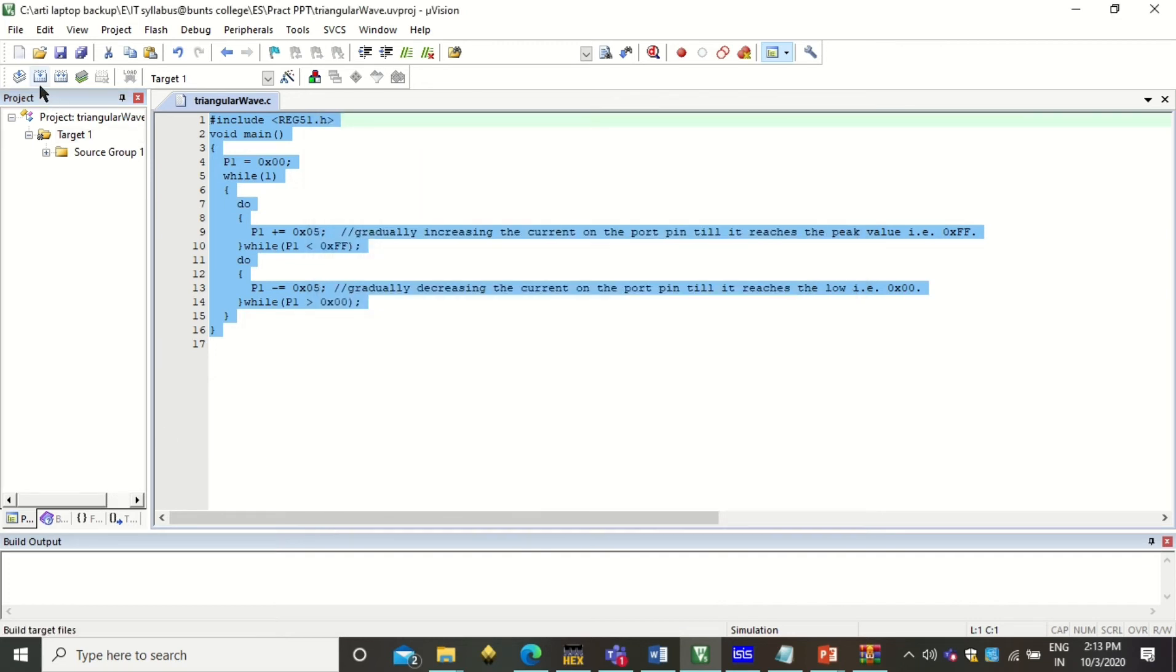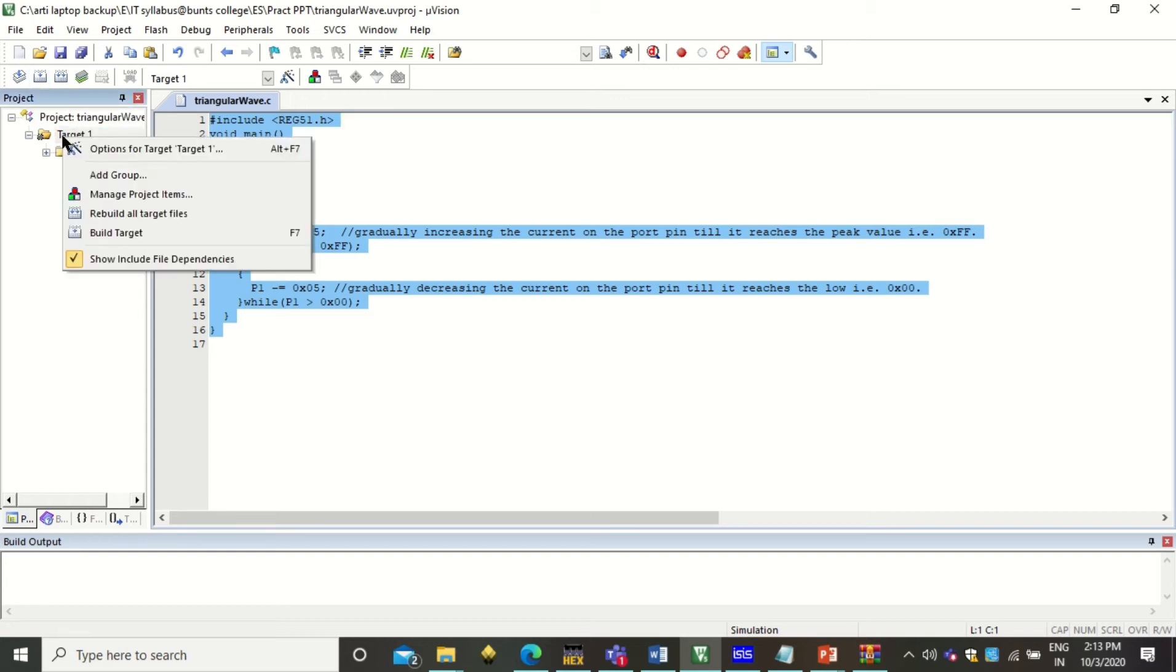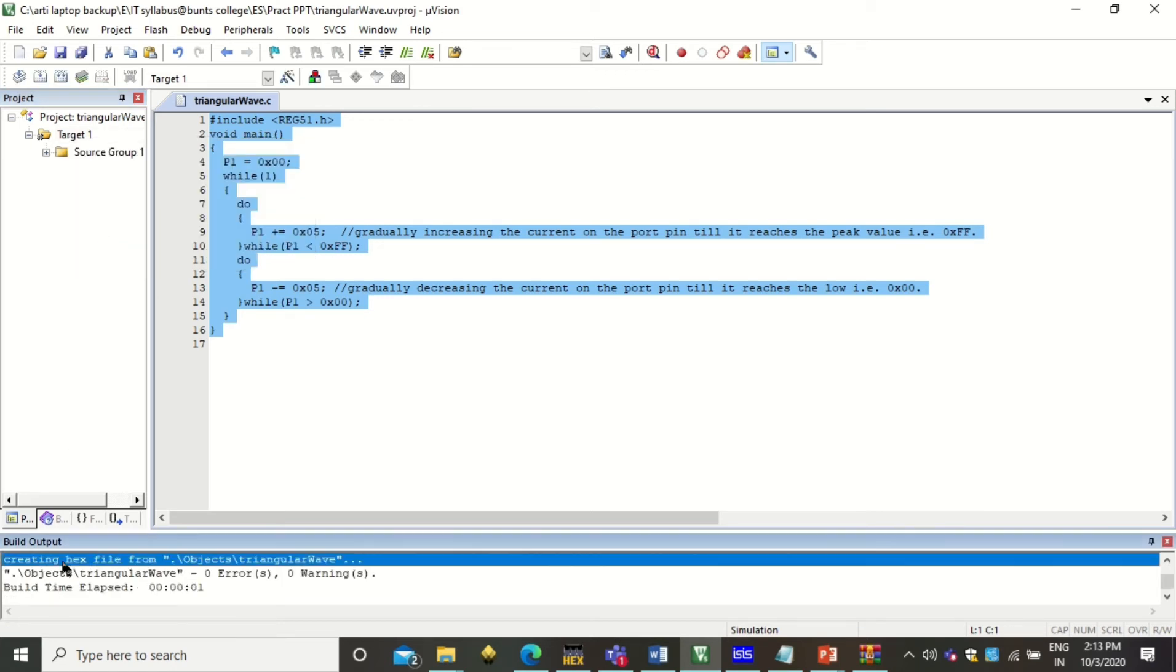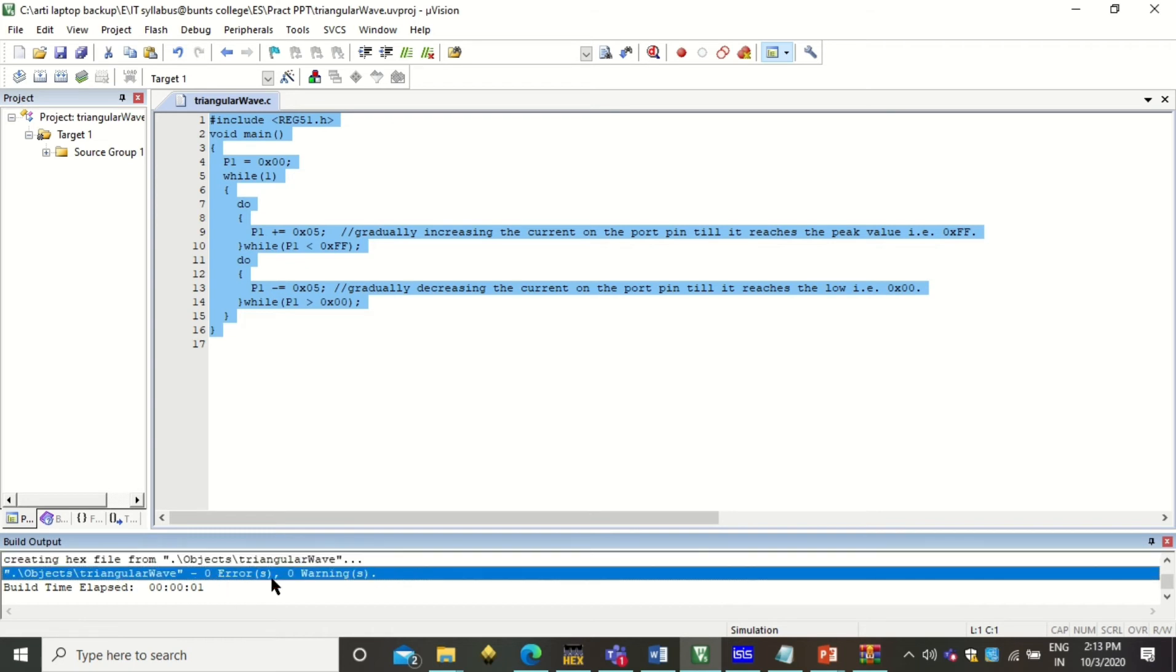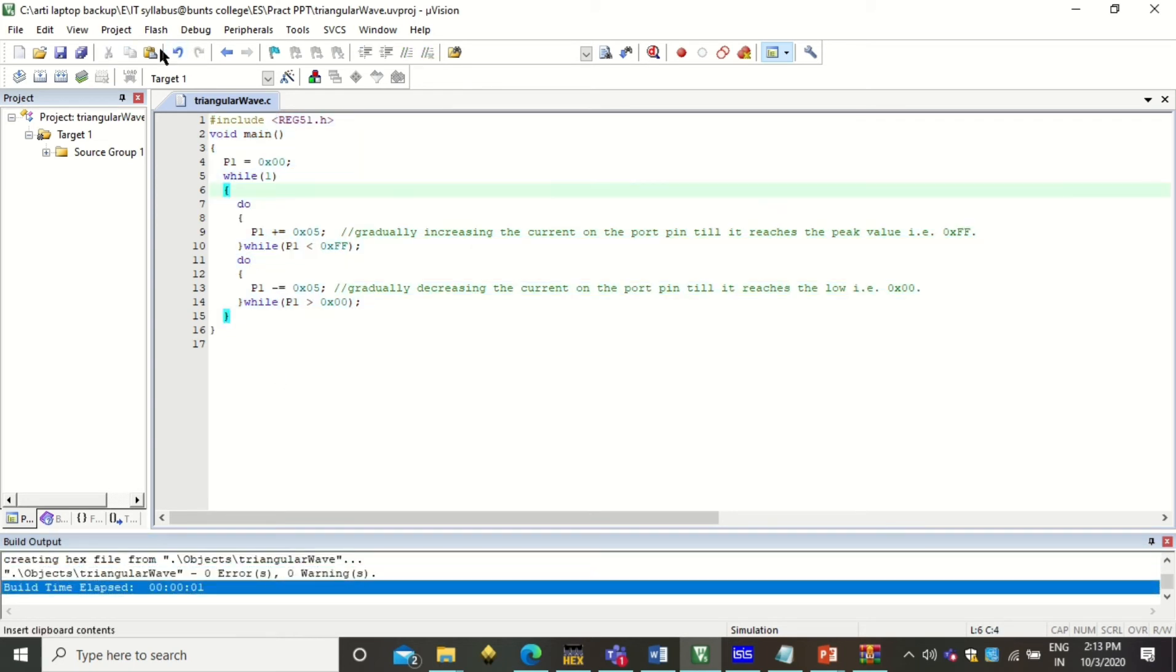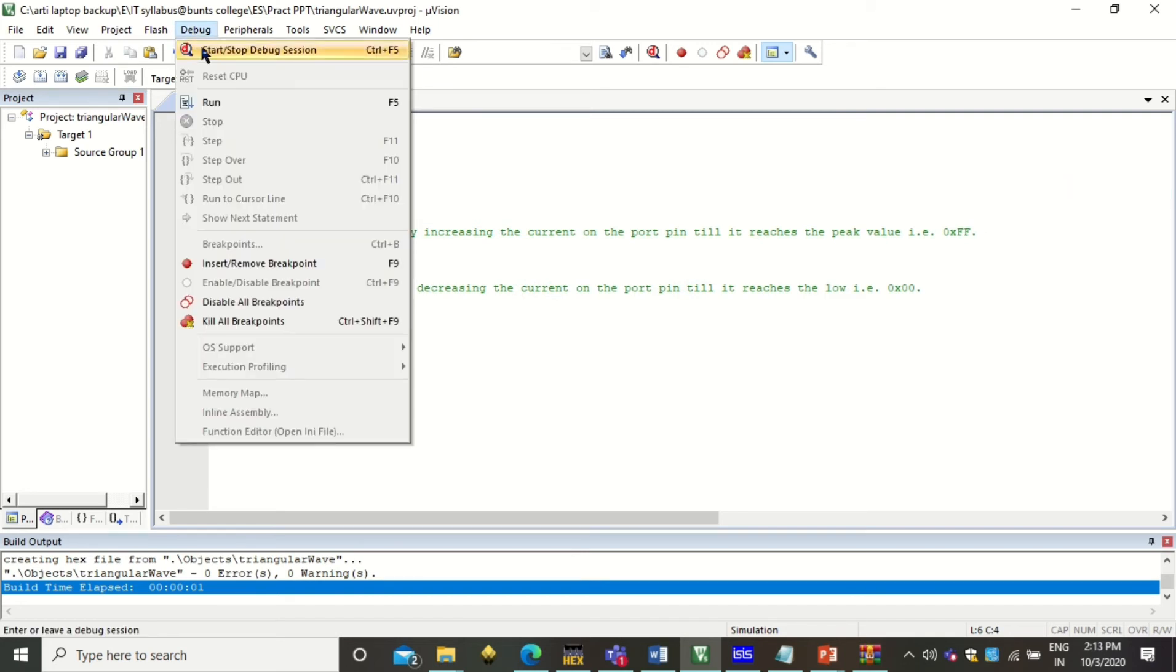Now you can build your project by clicking on this build menu. Or by clicking on target and click on build target. So when you click on build target, it creates the hex file with zero warnings and zero errors.